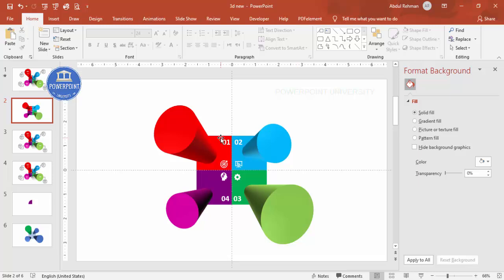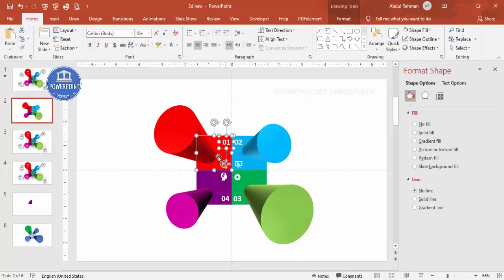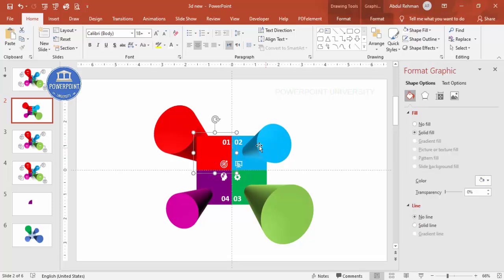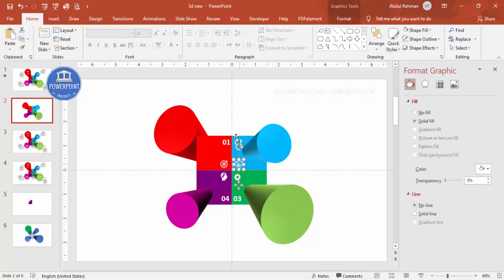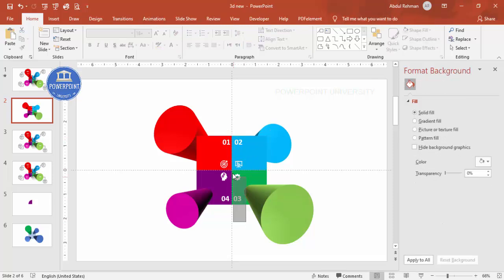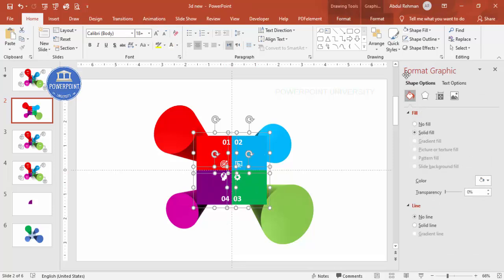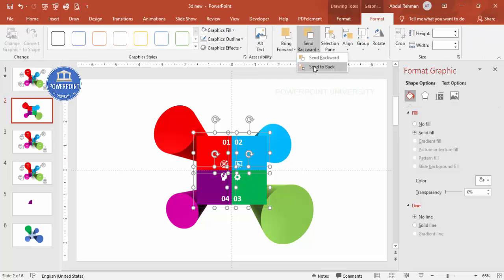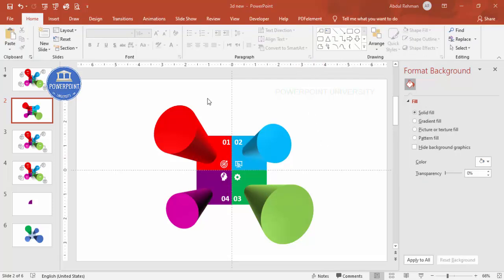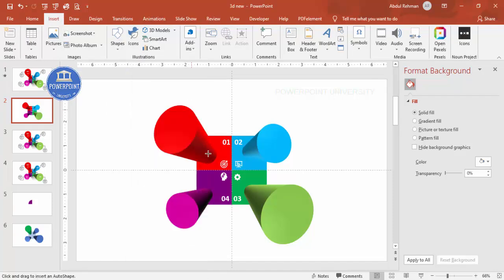For animation, I recommend grouping the objects. Select each shape with its number and icon using Shift, then press Ctrl+G to group. Do this for all four groups. Then select all groups, go to Format, and send them to back. To add the shadow effect, go to Insert > Shapes > Lines and select the Freeform shape, drawing it to match the base of the 3D shape.